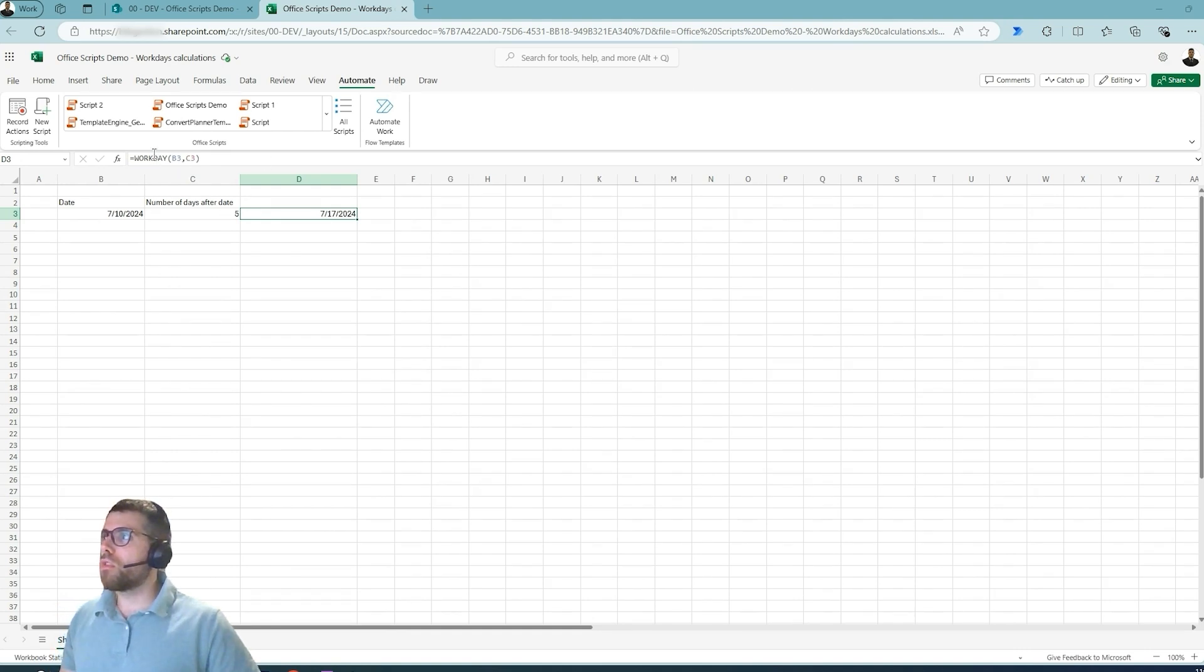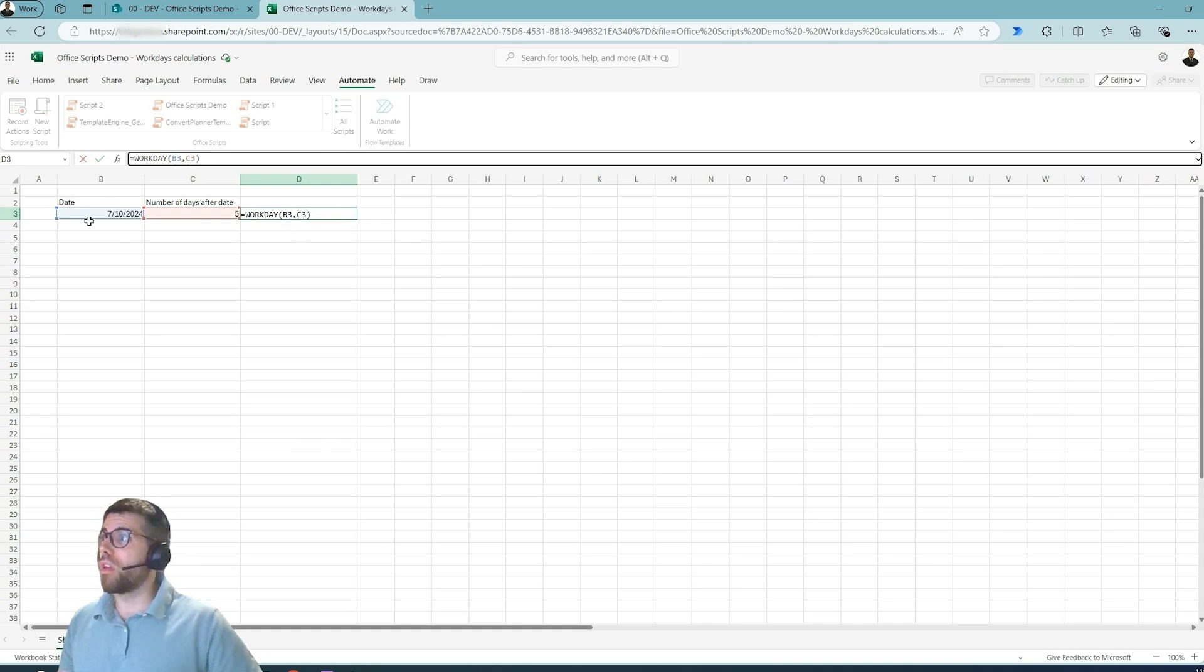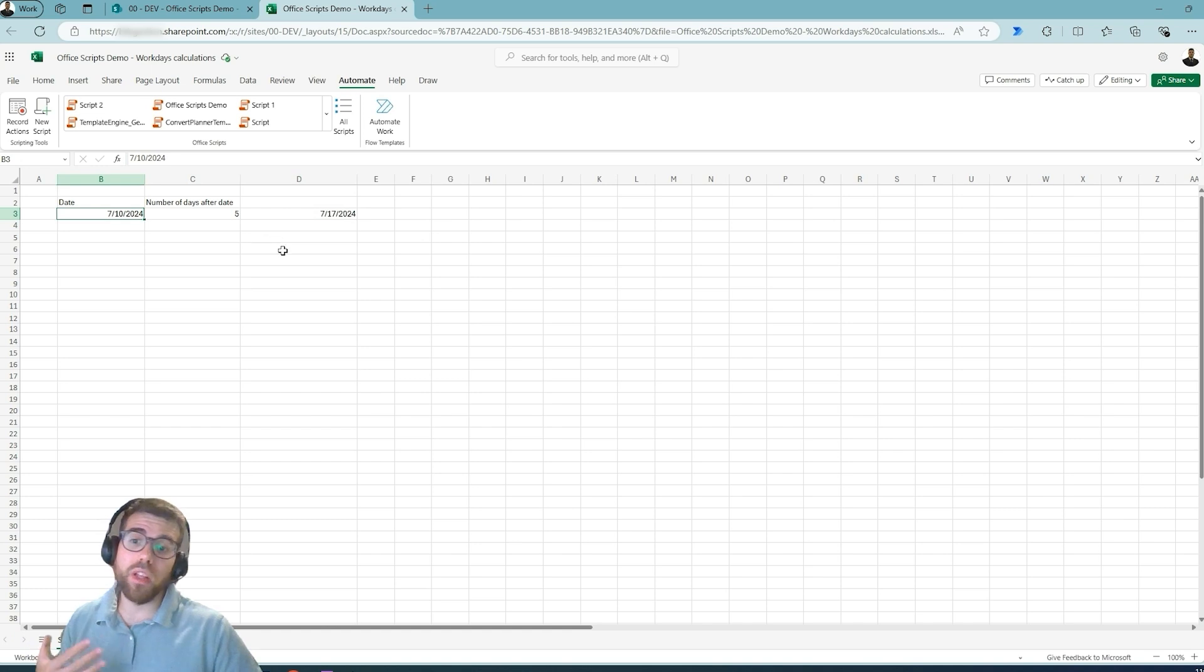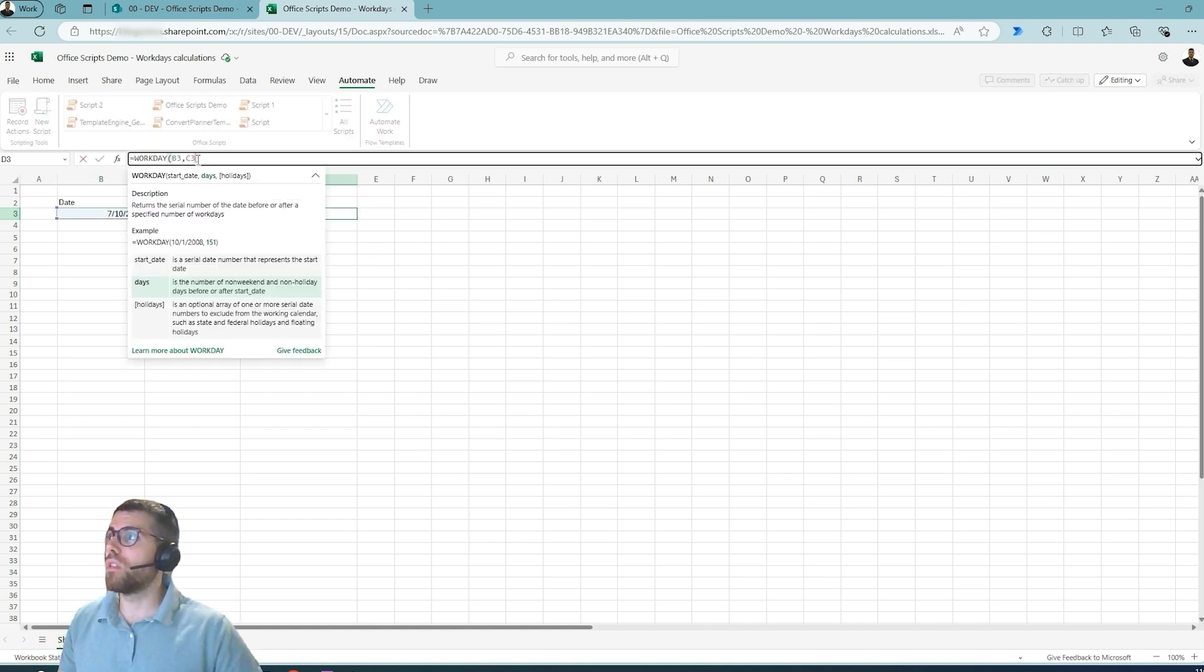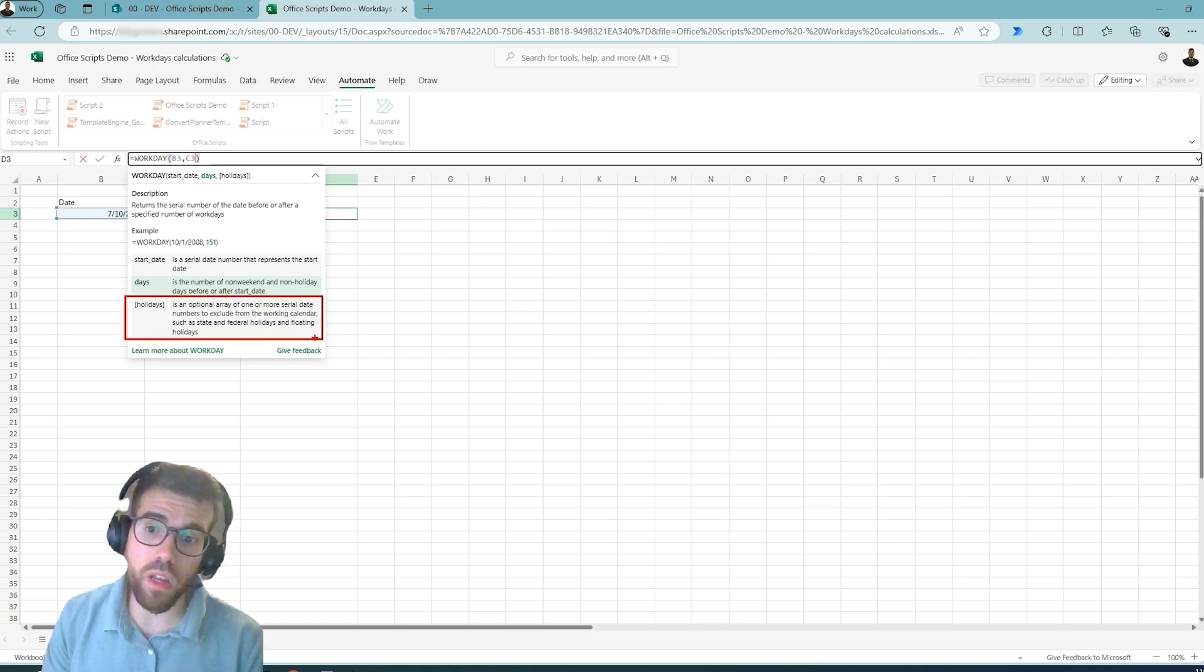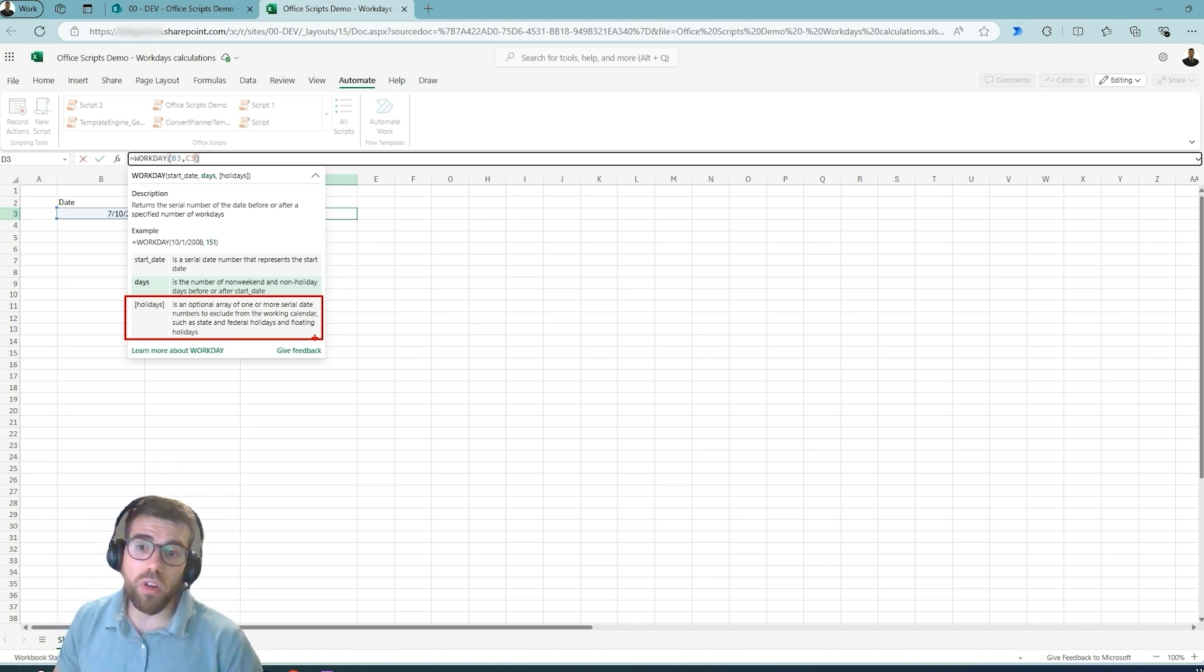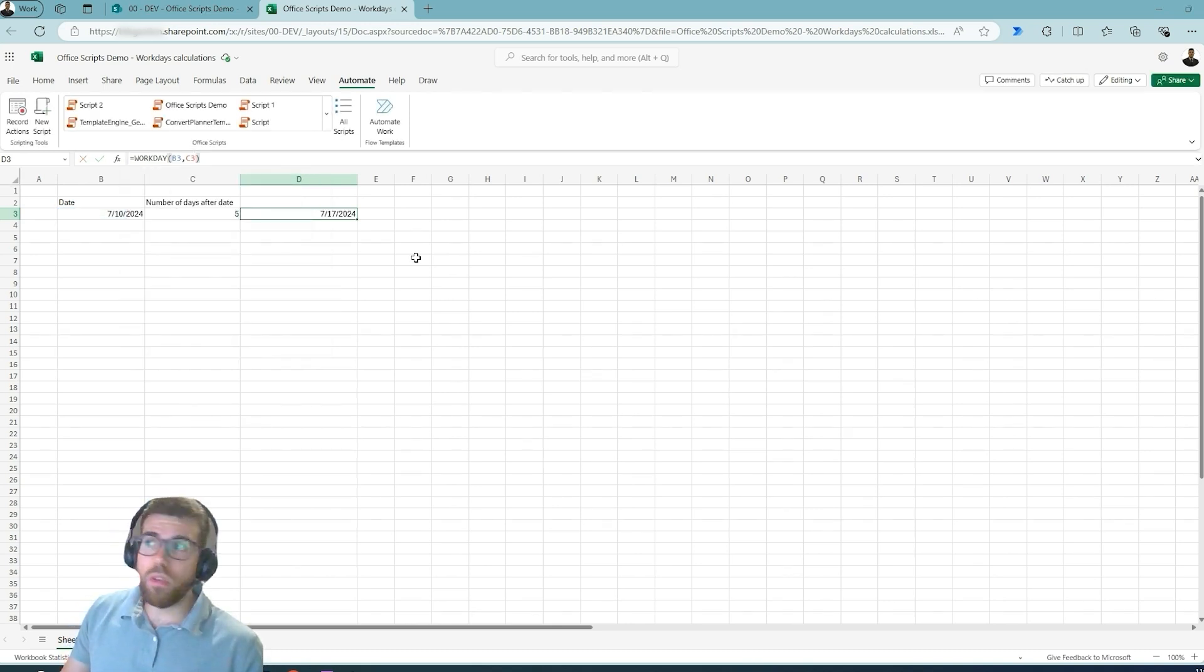Here I'm using the Workday function. Basically this is something that we cannot do within Power Automate. We have a date and we want to add, in this case, five days. This result is going to give us the date plus five days by taking into account weekdays, and there's an additional parameter for adding the holiday area so that if in the middle we have some public holidays, then this function is going to take that into account.